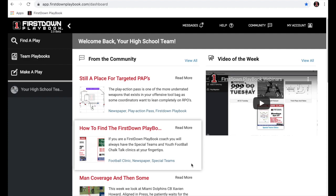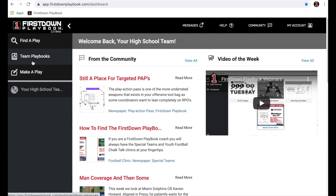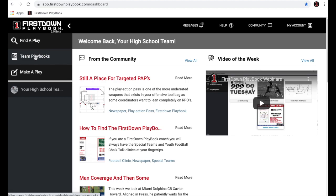It really starts here, understanding these three buttons. What we offer is the ability to find over 35,000 plays, all drawn by NFL coaches — offense, defense, and special teams — and we also allow you to edit those plays. The second button is an area where you can organize all of your plays and playbooks offensively, defensively, and special team-wise. The third button is where you can go in and create a play from scratch.